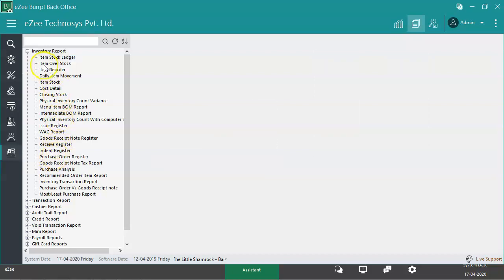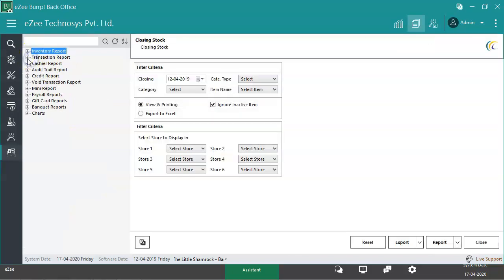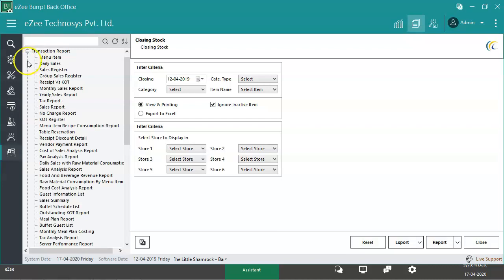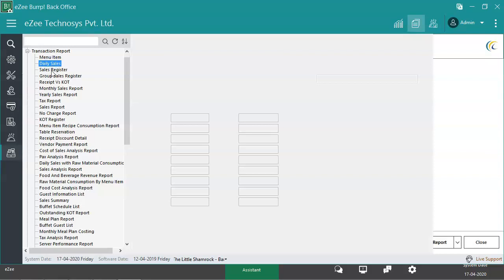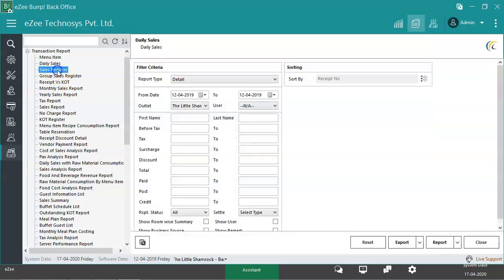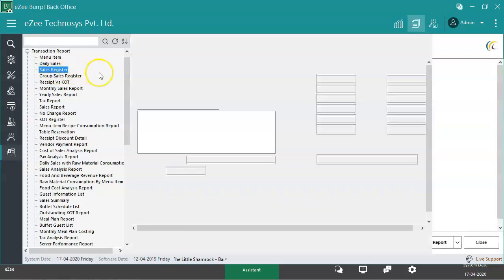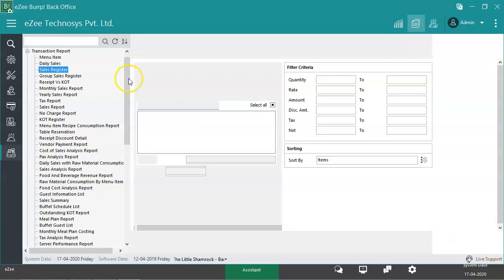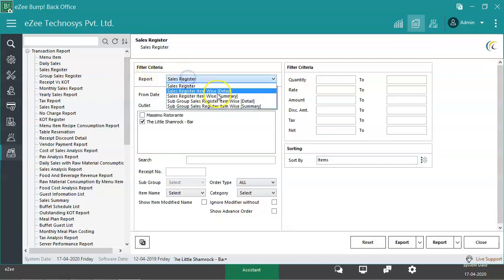Next is the Transaction Report section, which contains the reports related to sales, like Daily Sales Report and Sales Register Report. Different filters can be used to extract the report, such as item wise detail, item wise summary, etc.